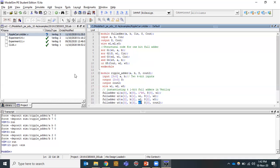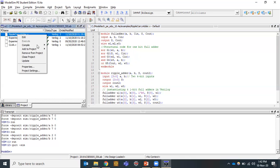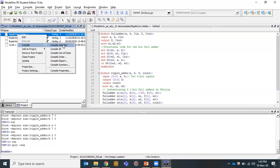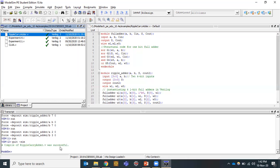Now going for simulation, first we need to compile. There is a question mark indicating the file is not yet compiled. Right-click on 'ripple carry adder' and select 'Compile'. I will click on 'Compile this selected file' — ripple_carry_adder.v — and at the bottom of the screen compilation is successful with no errors.